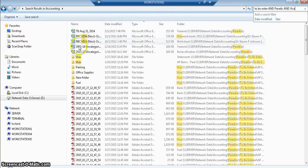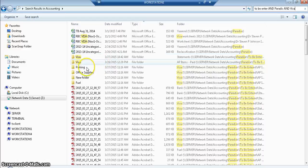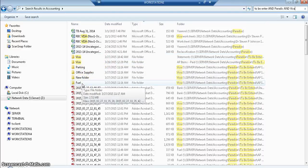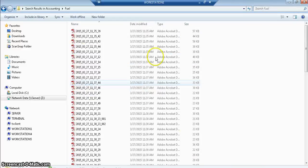So in Visa, these are the two Visa folders. We have a parking folder, an office supplies, and a fuel folder. So then I could go directly into the fuel folder, and there's all my parking Visa statements.